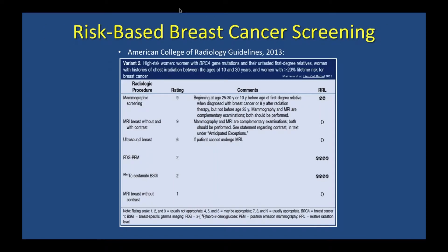For high-risk women — those with BRCA gene mutations, untested first-degree relatives, or others with double the average risk — the American College of Radiology guidelines recommend beginning mammography at age 25 to 30, with MRI screening typically starting at age 25 and mammography at age 30. We don't start too early due to concerns about radiation exposure in very young women. This intensive breast screening approach is quite effective at finding cancers early in women with BRCA mutations and other risk factors.